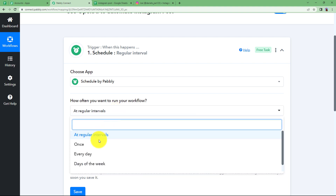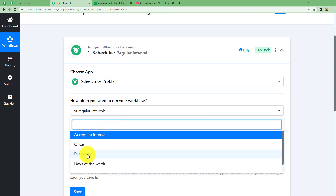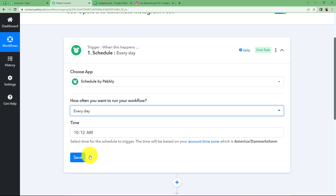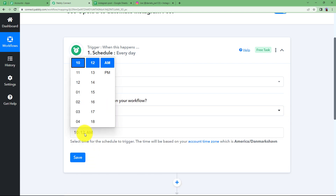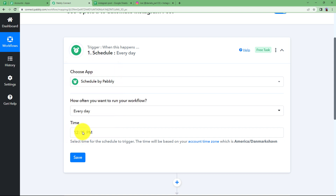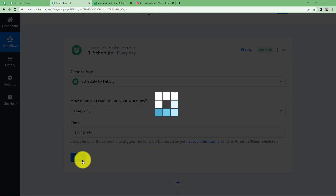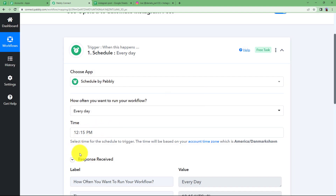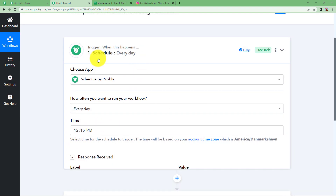Schedule by Pably is a feature built inside Pably Connect itself. It makes sure your workflow runs as many times as you require — at regular intervals, once only, every day, or on any specific day of the week. I want a post created every day, and the time will be set from here. Let's say 12:15 PM is the time when I want my post created. So at this time every day the workflow will start running.